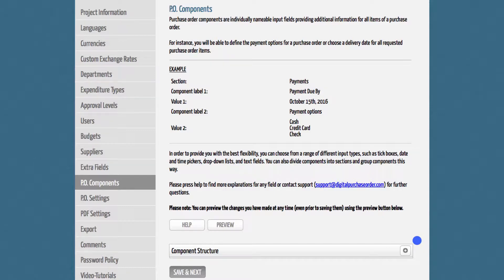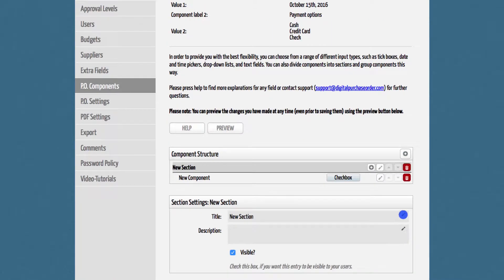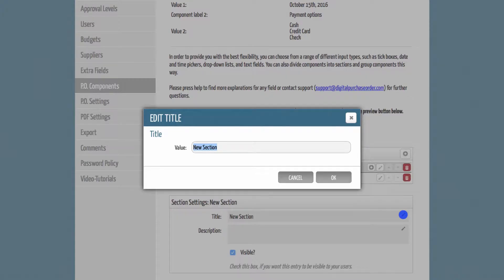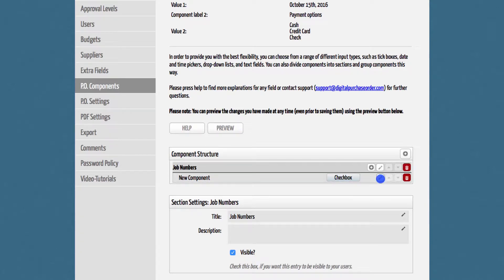First, you need to create a section by clicking the plus button on the right. Let's name the section job numbers. Once this is done, you can edit your section preferences by clicking on the pen button in the second row.